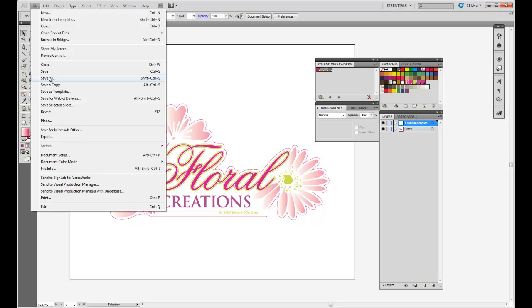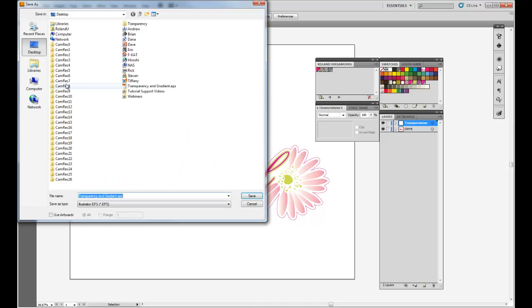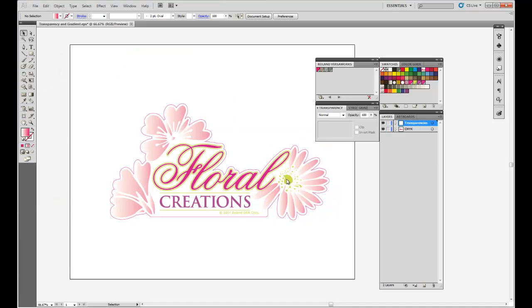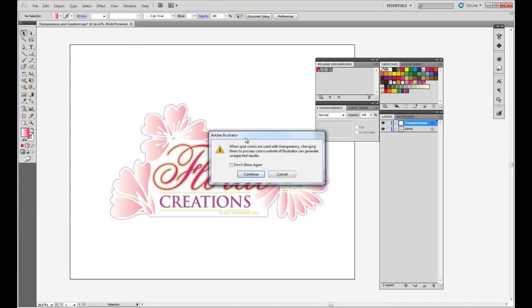We can save a file that's vector with cut lines into two different formats, either EPS or PDF. Let's save this file as an EPS. From our drop down we'll select EPS and save it. And we get this warning.